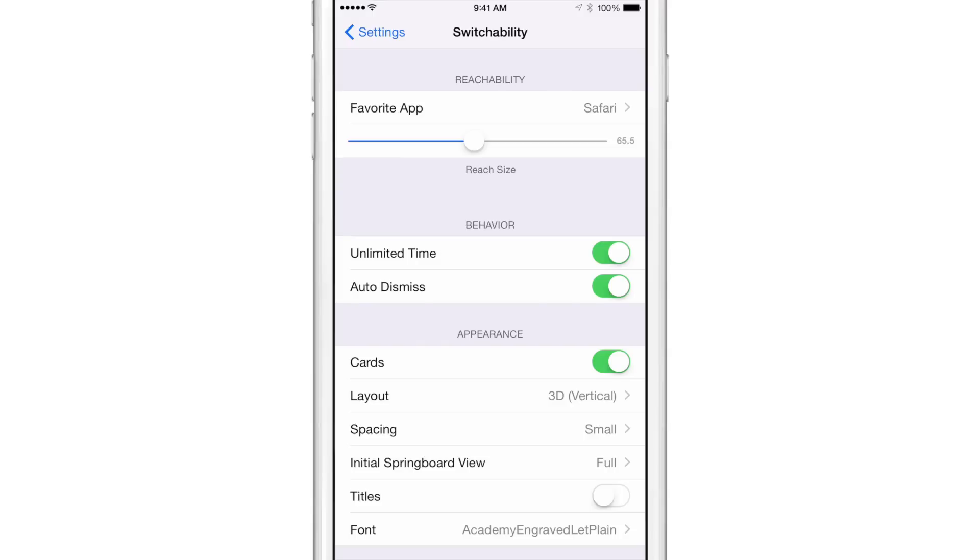that it combines the app switcher with the iPhone 6 and the 6 Plus's reachability view. And you can access this by means of a double press on the Touch ID sensor which is located right here.